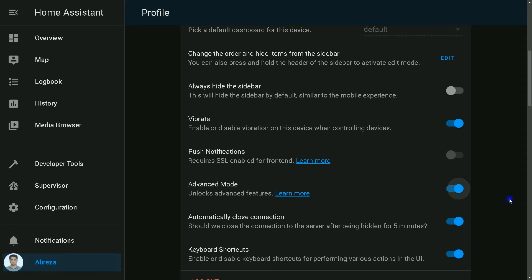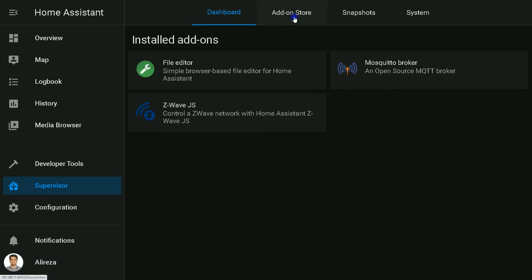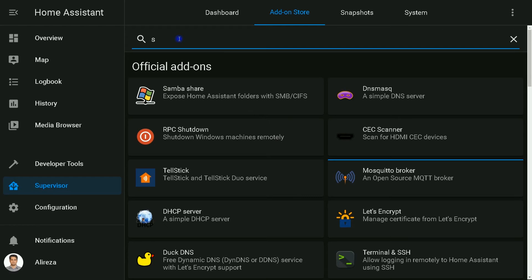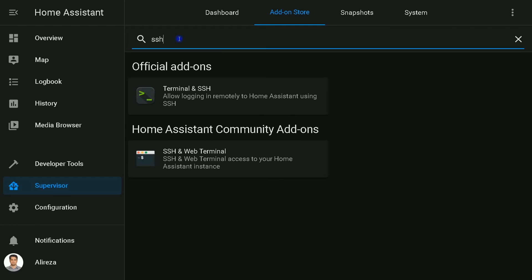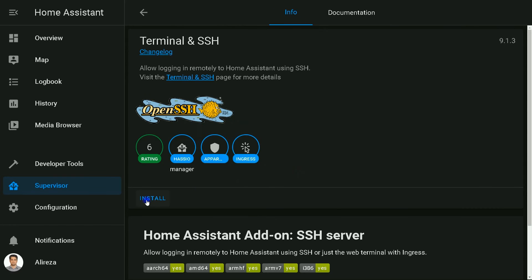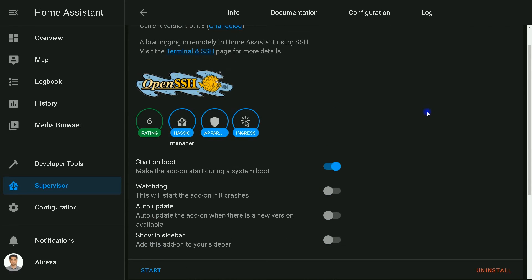The next step for enabling SSH in Home Assistant is installing a server application on it. For doing so, I click on Supervisor on the sidebar, click on Add-on Store tab, search SSH, then select Terminal and SSH add-on, click on Install. Terminal and SSH add-on is installed.